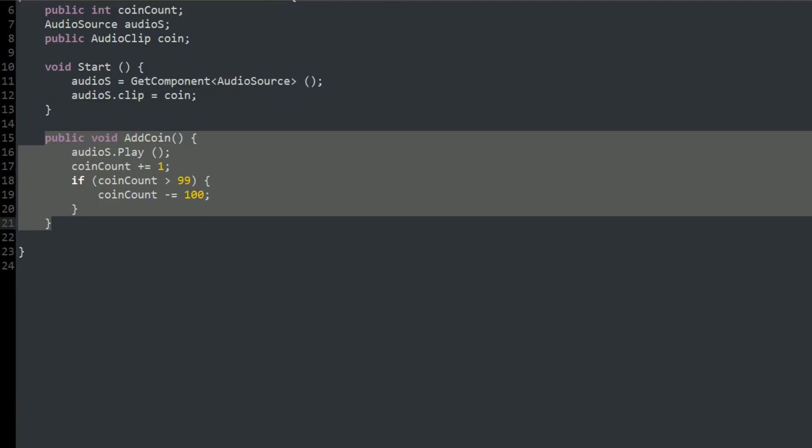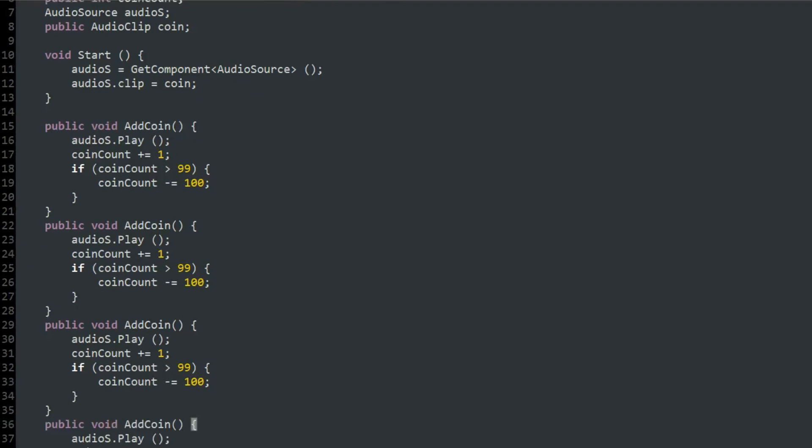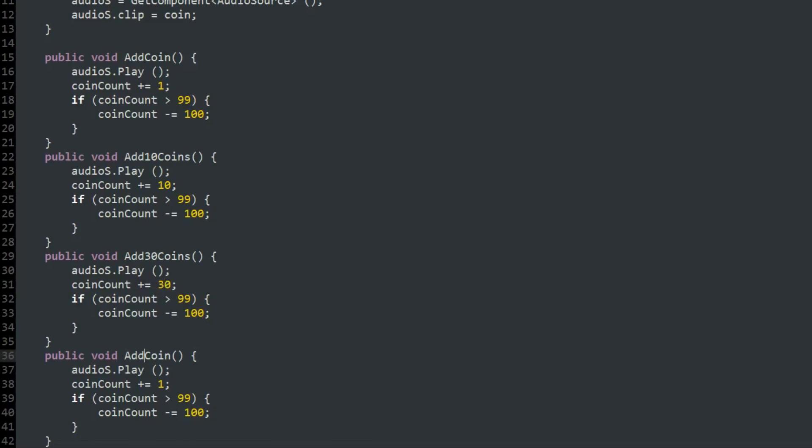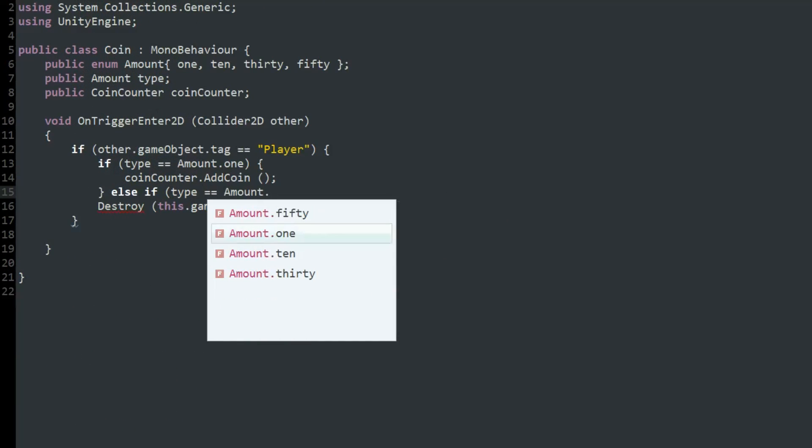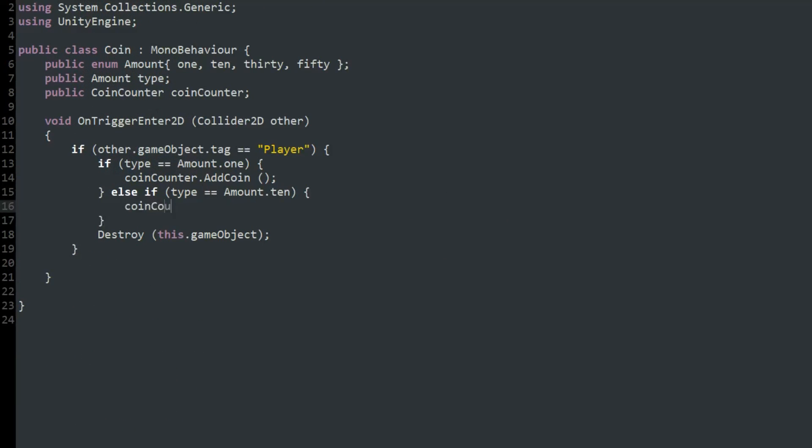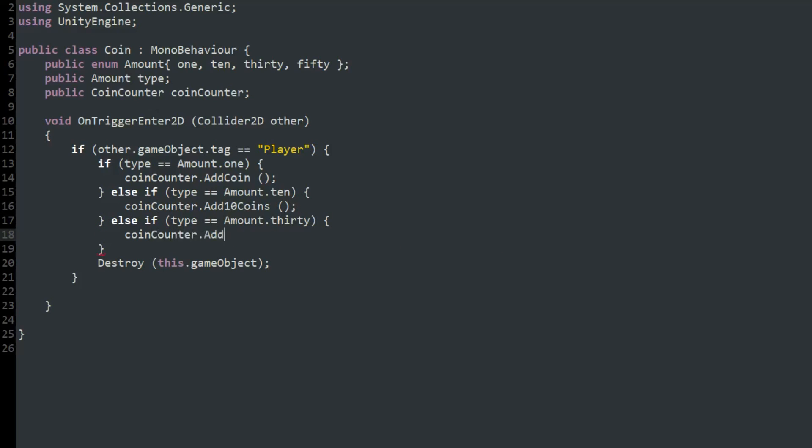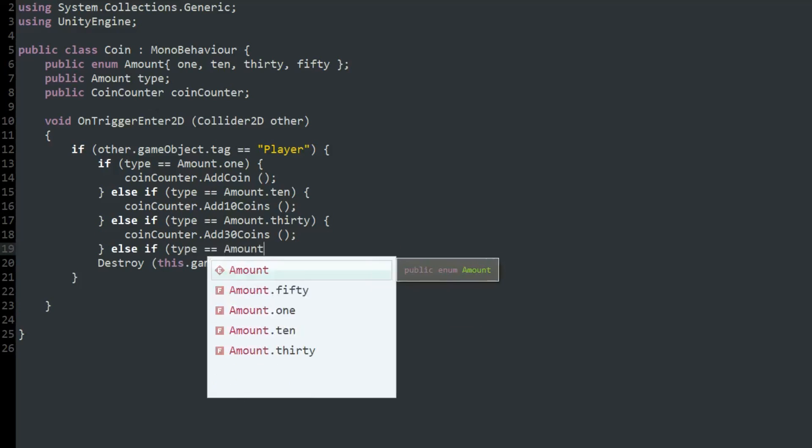Then I created separate functions in the coin counter script for adding 1 coin, 10 coins, 30 coins, or 50 coins. And I would either call the 1, 10, 30, or 50 coin function from the coin script depending on the enum's type.